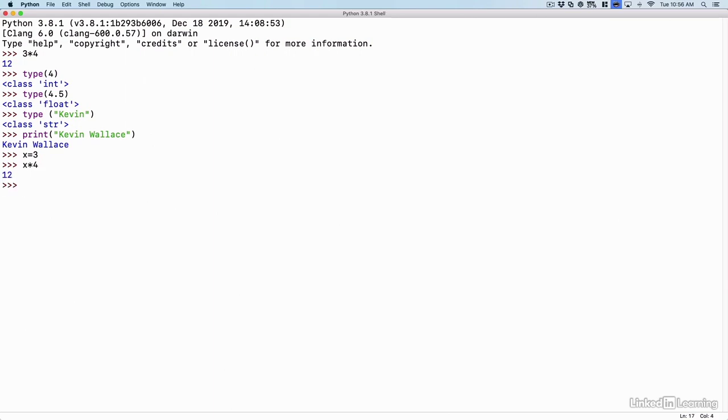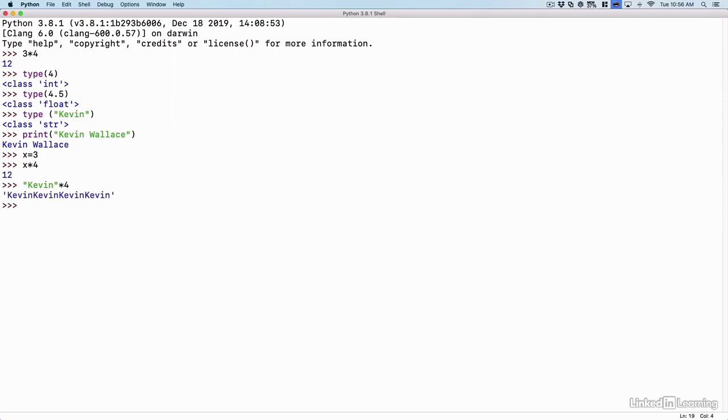We could even do some mathematical operations with strings. Check this out. What if I said Kevin, in quotes, times 4? What would happen there? It gives me 4 instances of the name Kevin.